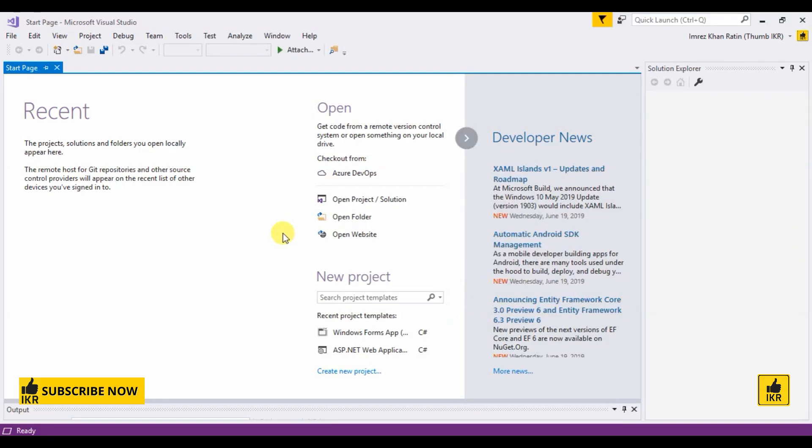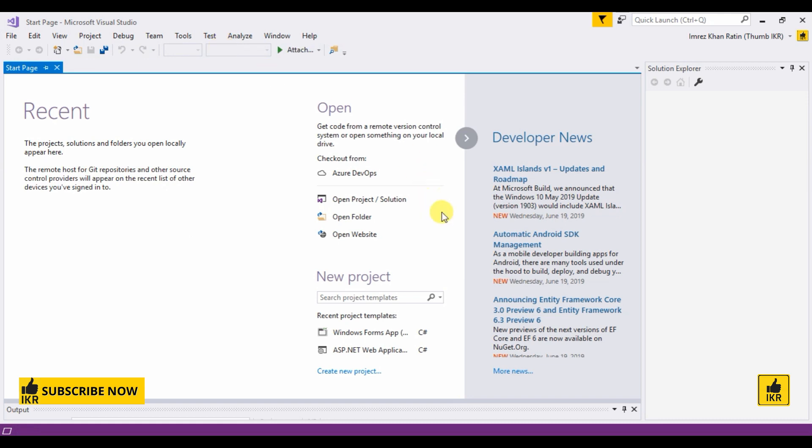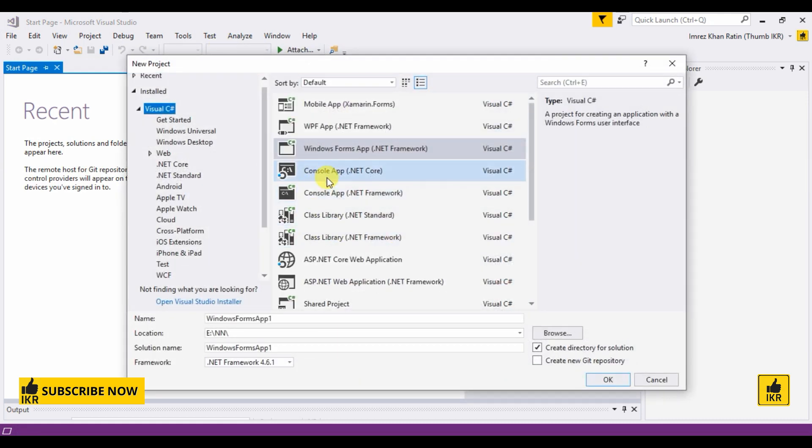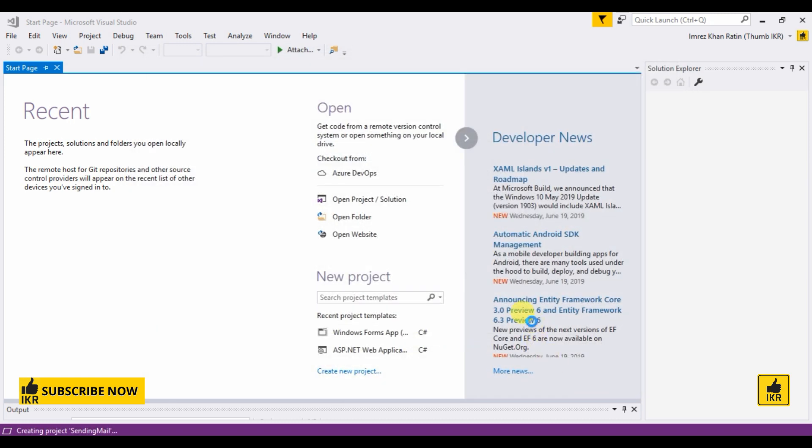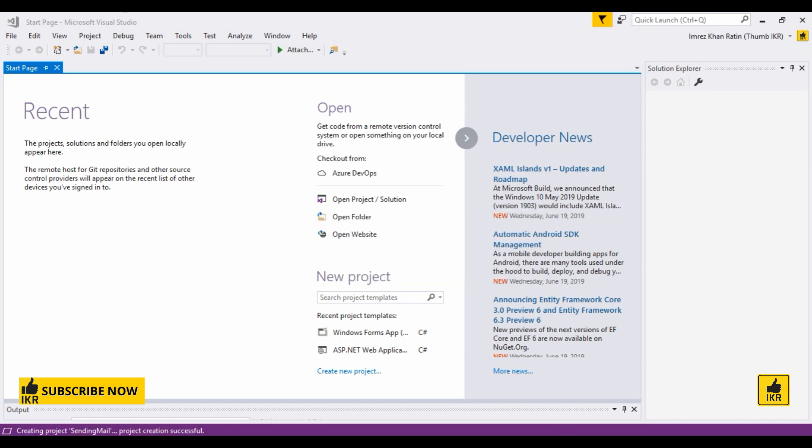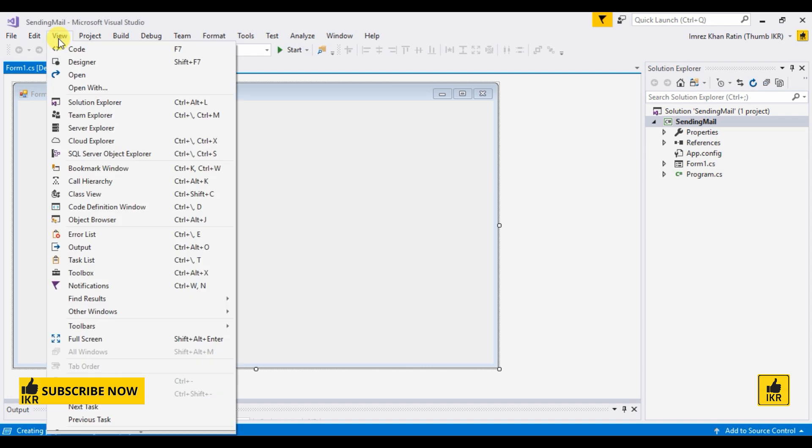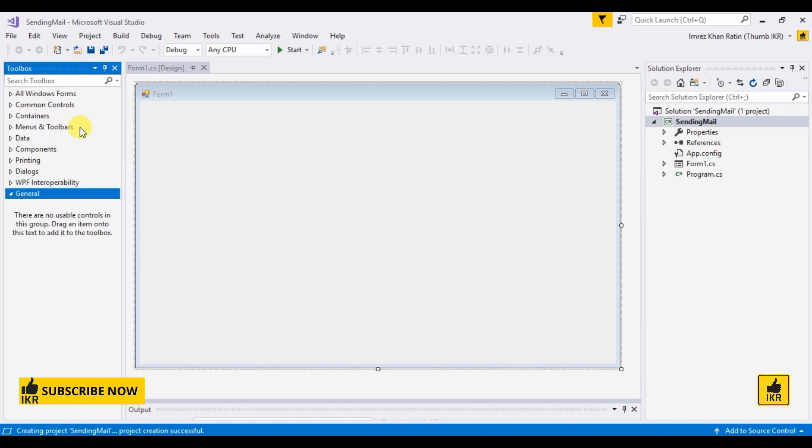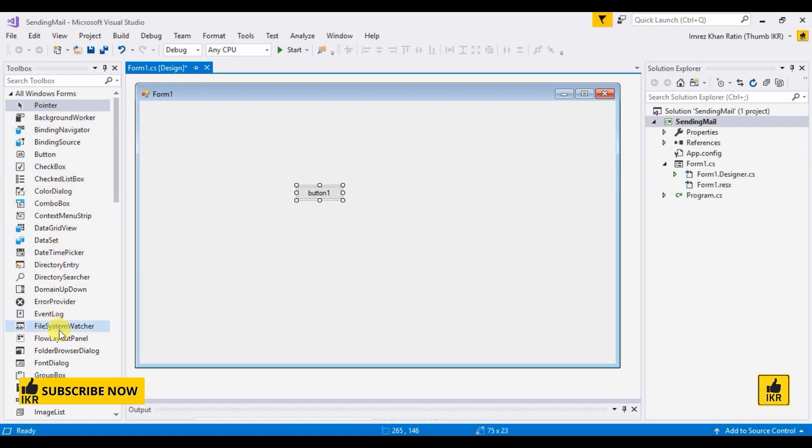Let's create a Windows Form application project. Windows Form application sending mail view. I'm going to take a button from the toolbox and a label.